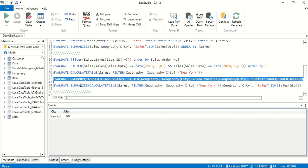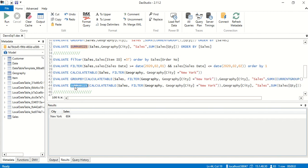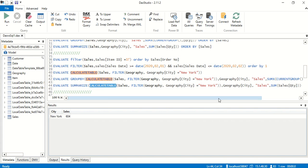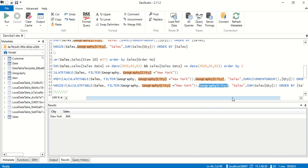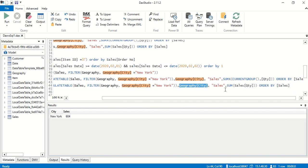That returns New York: 604. Now let's look at the SUMMARIZE approach. We use CALCULATETABLE to filter New York, then SUMMARIZE groups by city — you don't need to rename columns, just provide the aggregation and a new name as you would in SQL.